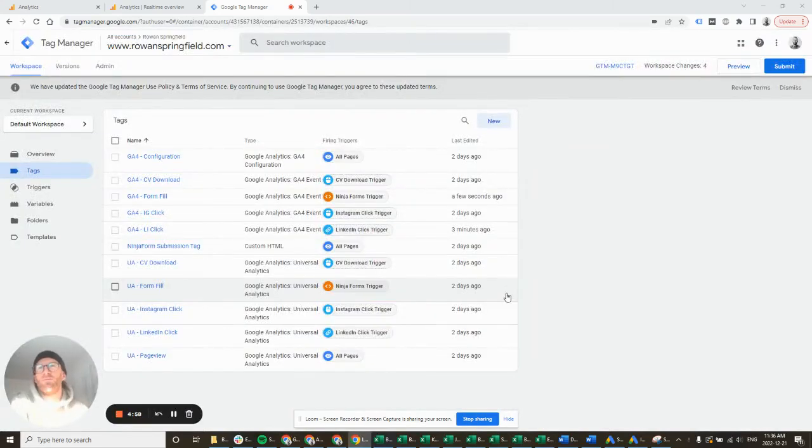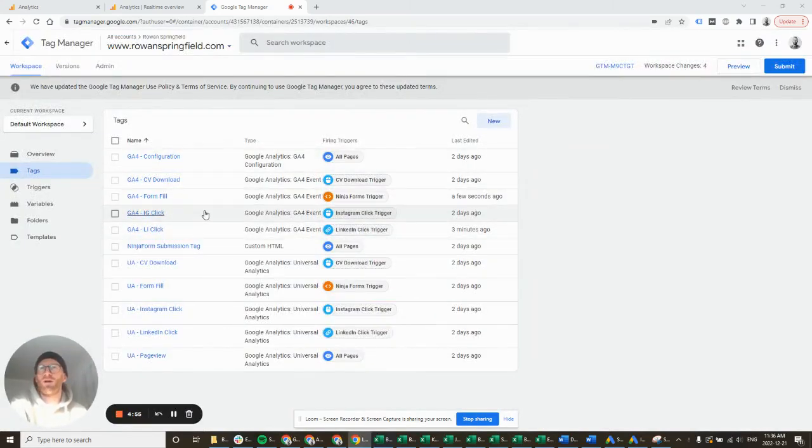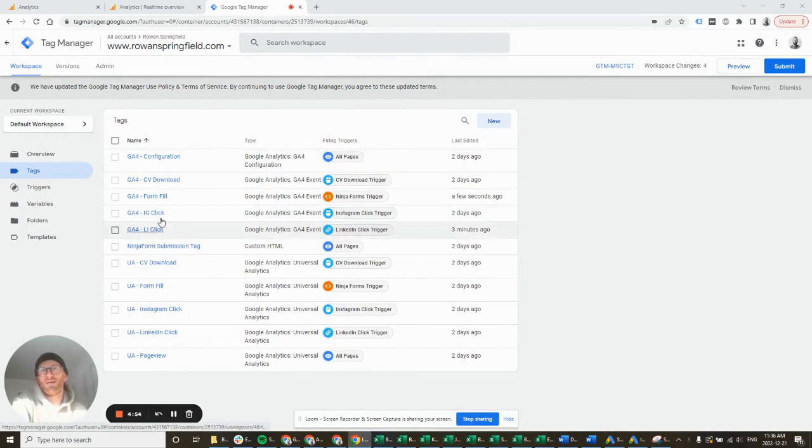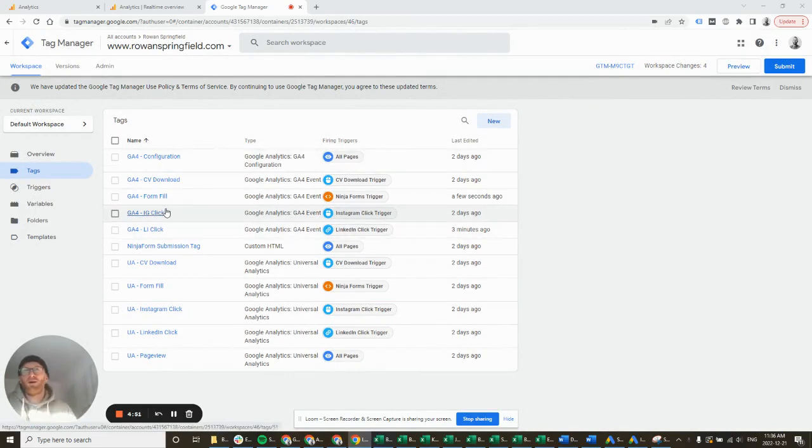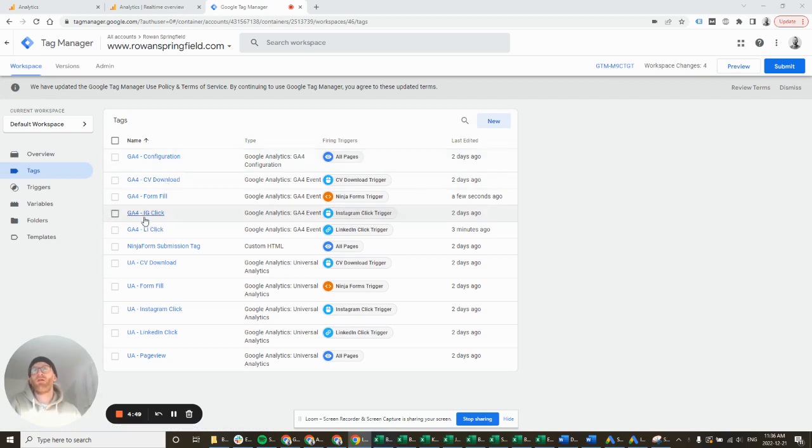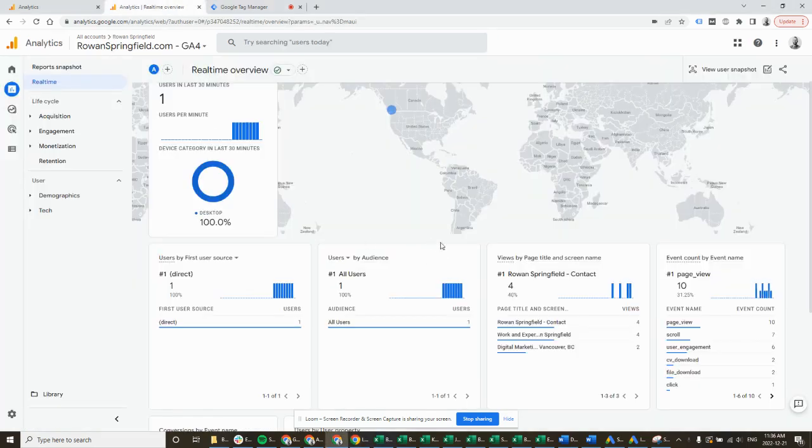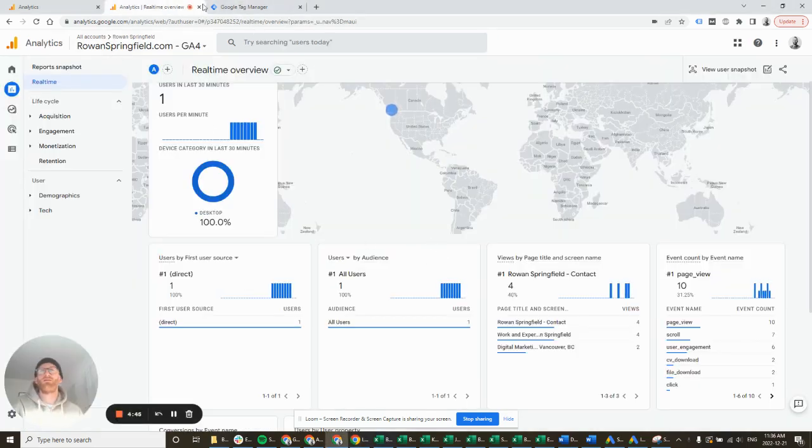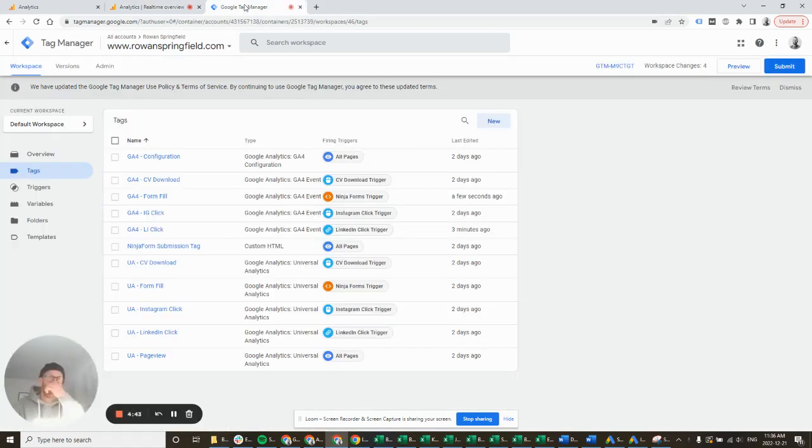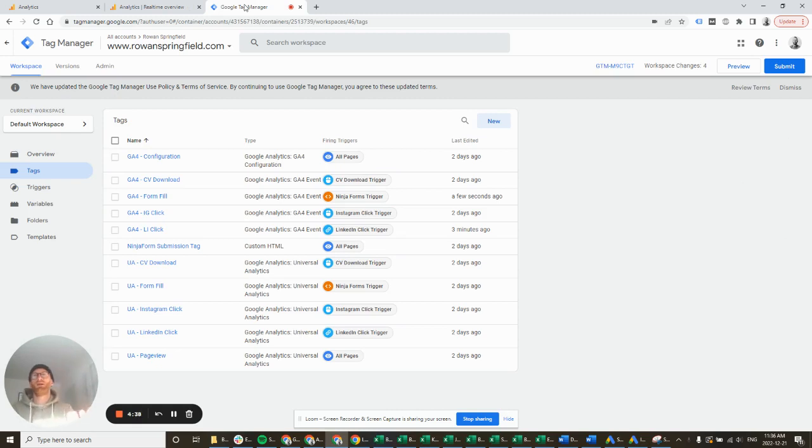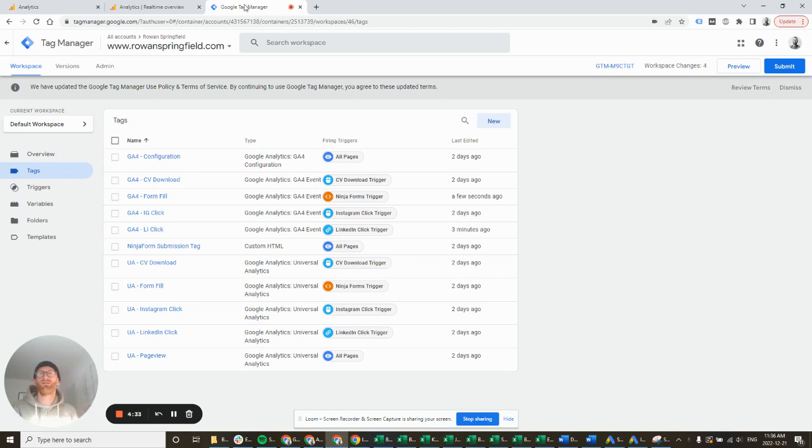Carrying on from our GA4 setup, we've got all our tags created, but we do need to make them fire to be able to track them within our GA4 account and to be able to set them as a conversion. It's much like Facebook ads in that way - you create the tags and the events, they populate within GA4, and then once they're populated you can set them as a conversion. You can't set them as a conversion until they fire, which is slightly annoying to be honest.